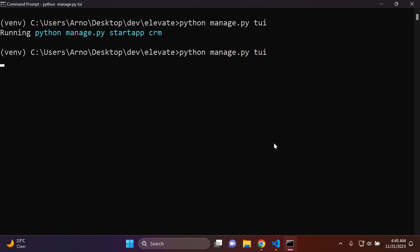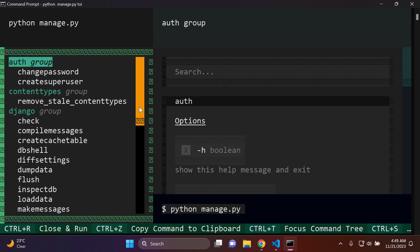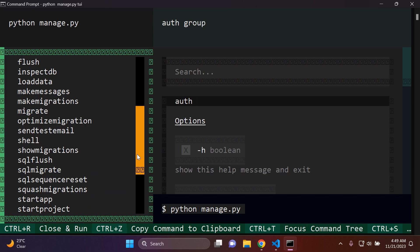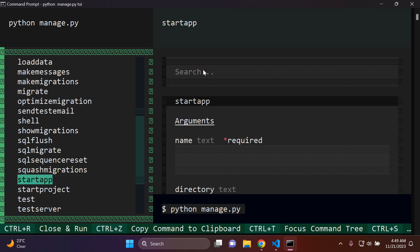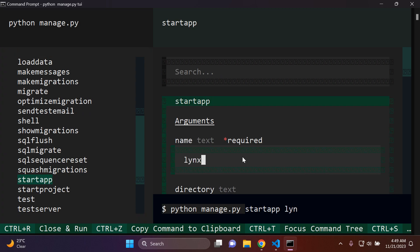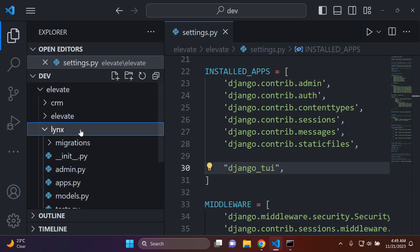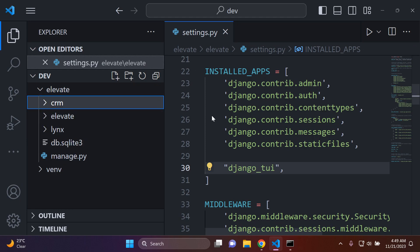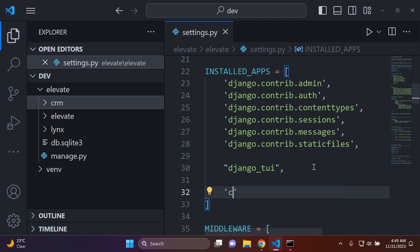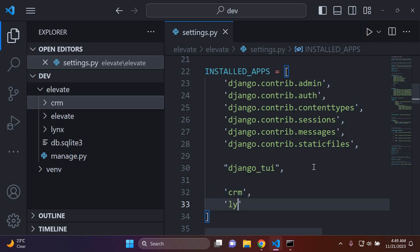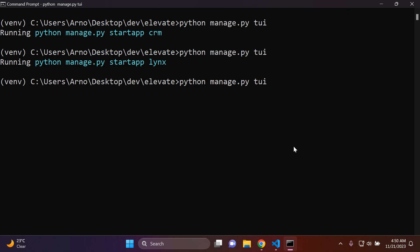Let's try this again — run python manage.py tui, scroll down on the left, and click Start App. Give it a name, call it 'links,' and press Ctrl+R to automatically create that app. If we go back, we can now see we have another app called 'links.' Of course, you need to add these apps to your settings.py file — add in both 'crm' and 'links'.